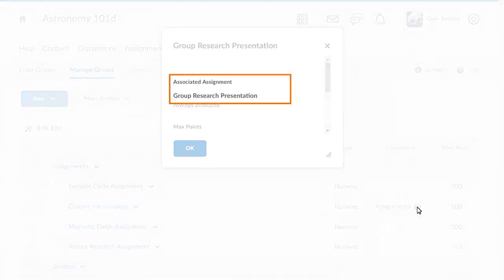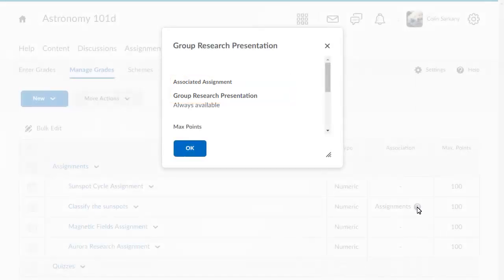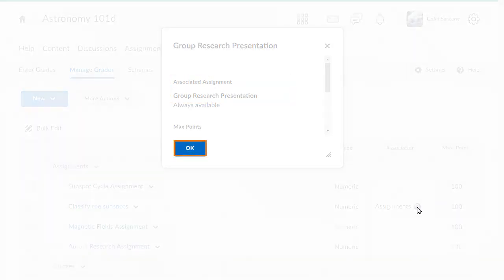For this example, this item is associated with an assignment submission folder. Click OK to continue.